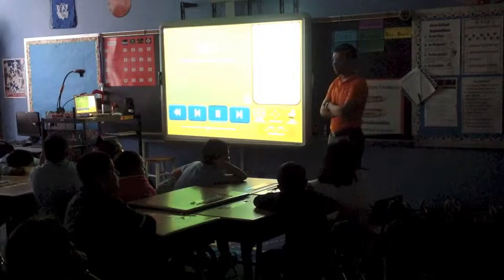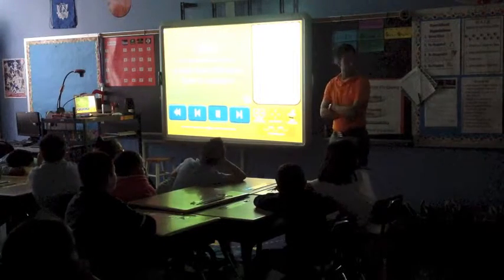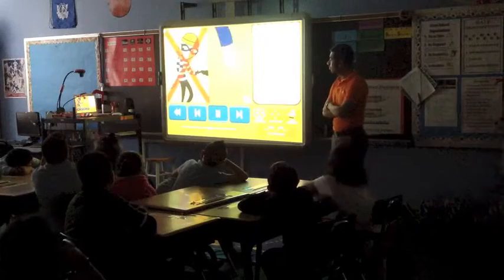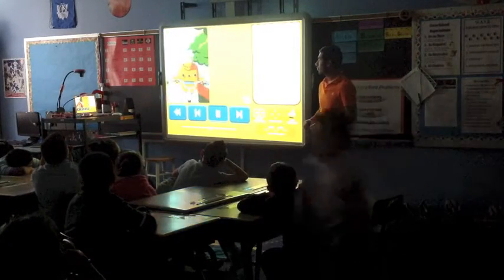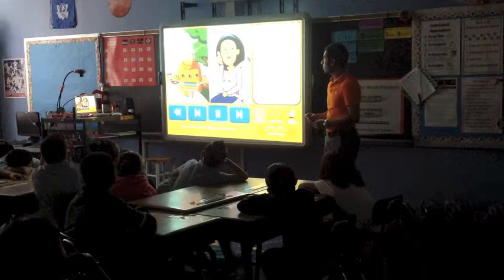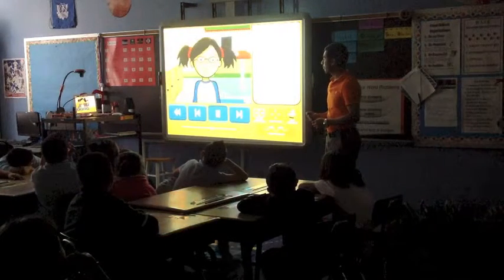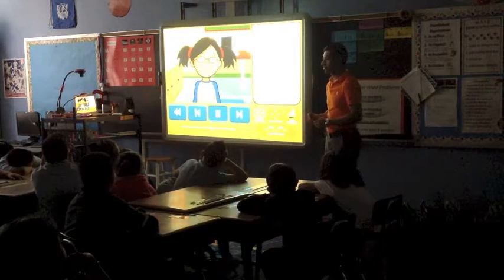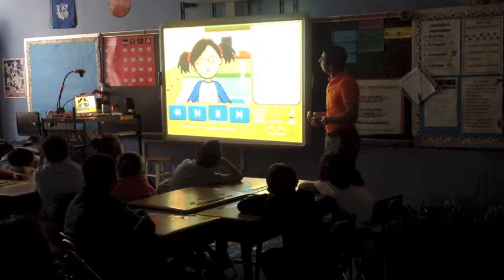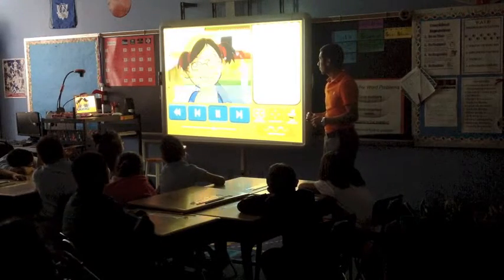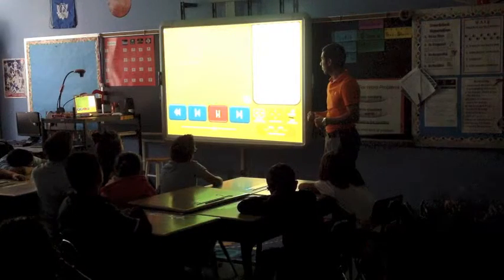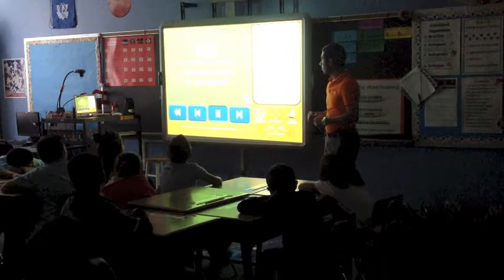A law is a rule that tells you how to behave. There are laws against stealing and littering. There are laws about wearing helmets and seatbelts. Laws can help keep people safe, make sure everyone is treated fairly, and protect people's rights. So, what is a right?